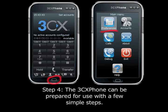Step 4. The 3CX phone can be prepared for use with a few simple steps. When it first launches, it will not have your account information installed and it will make basic assumptions about the audio devices you will want to use for it. When the application launches, use your mouse to push the round button on the bottom of the phone. On the main menu screen, select the Preferences button.